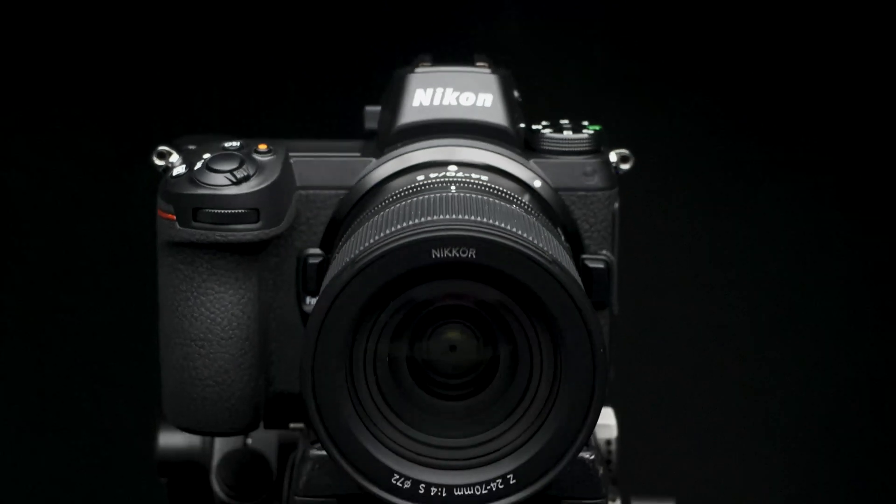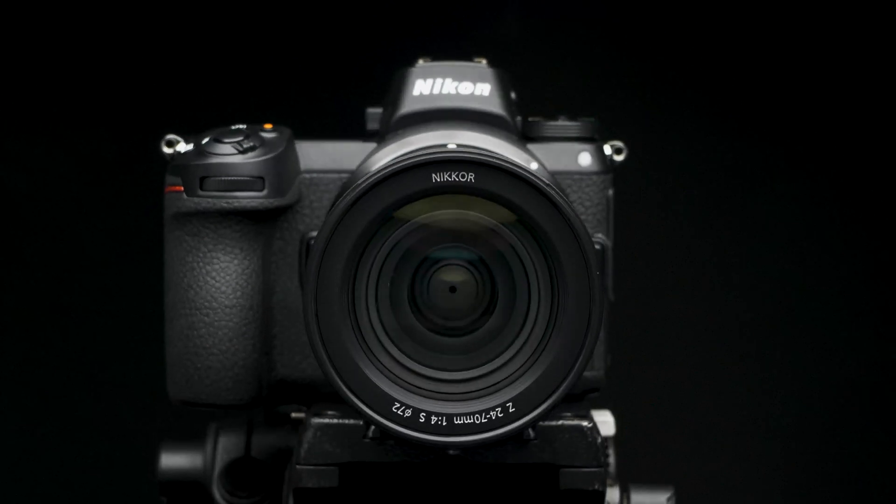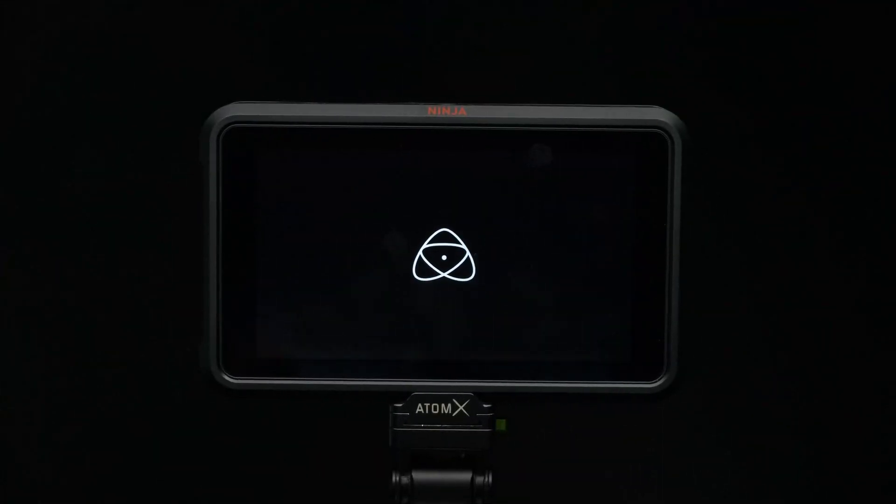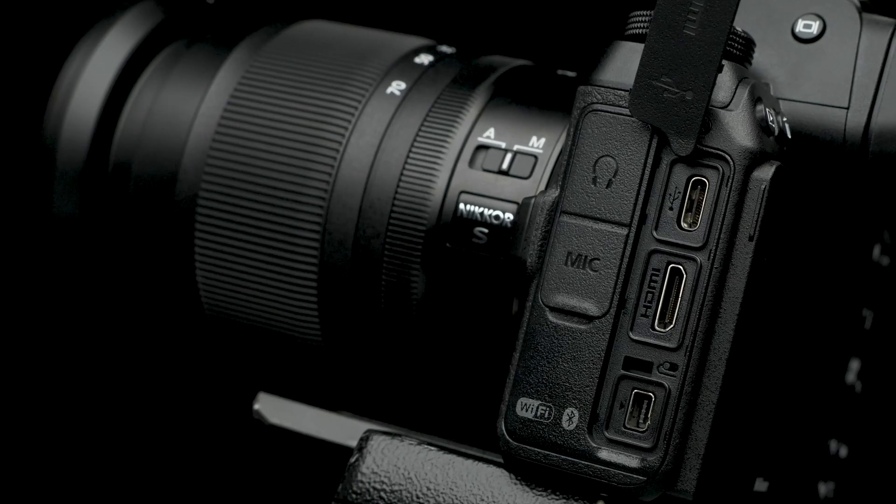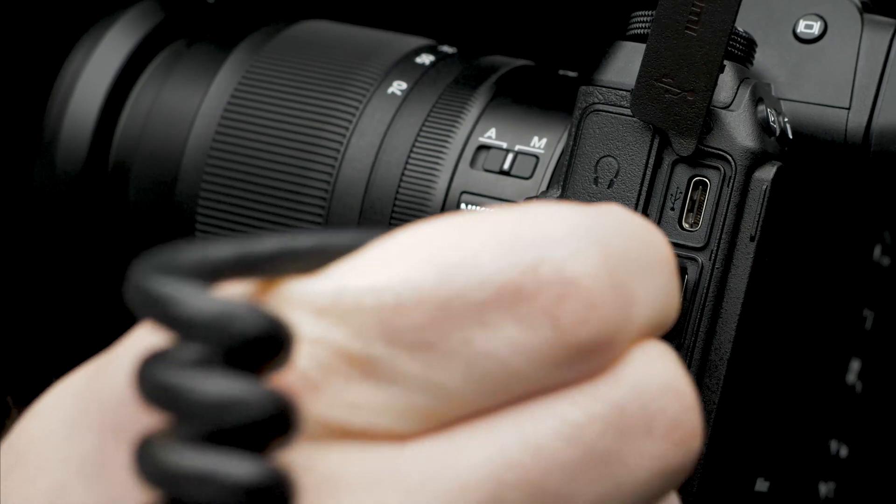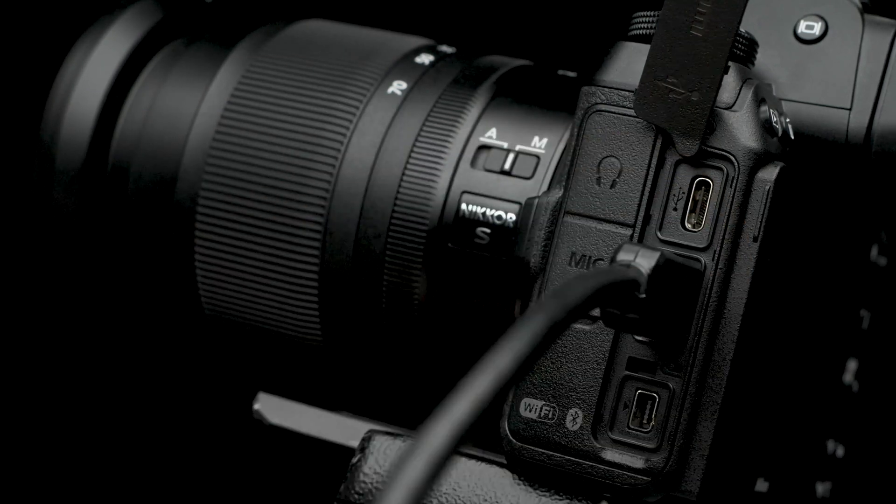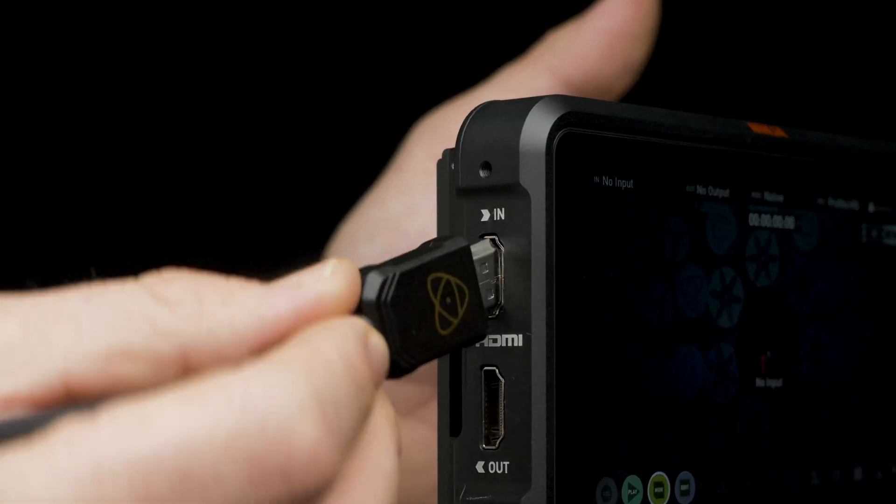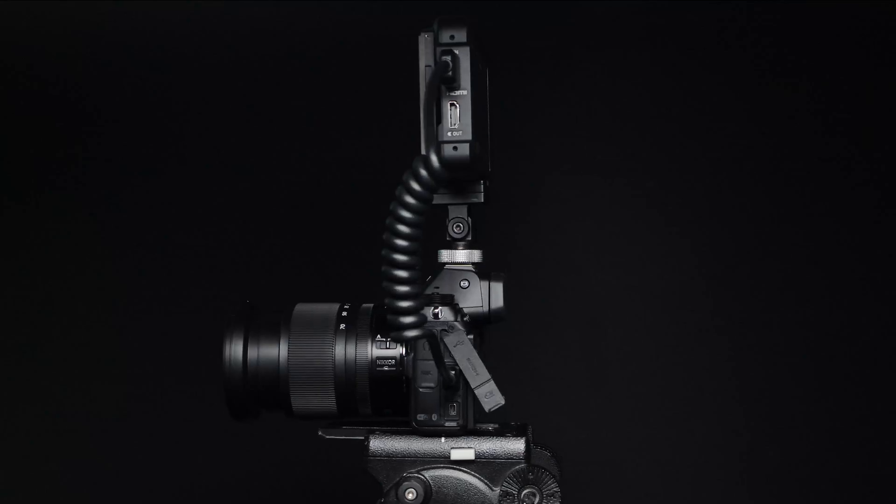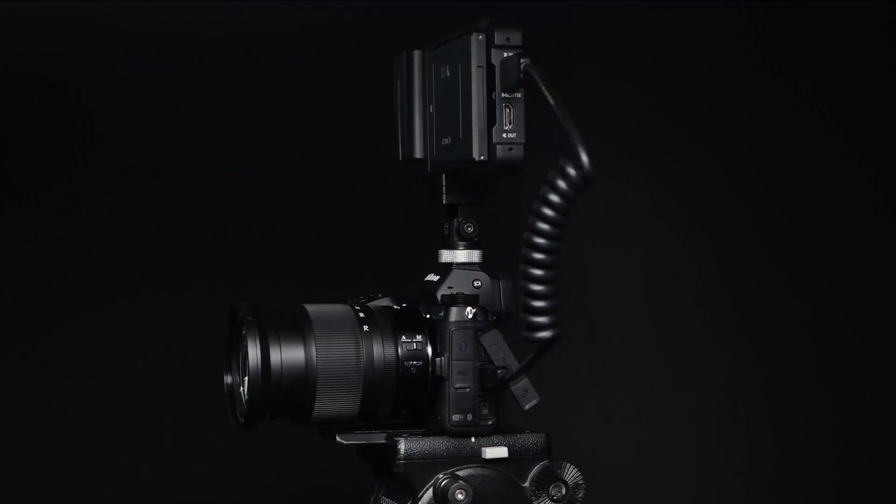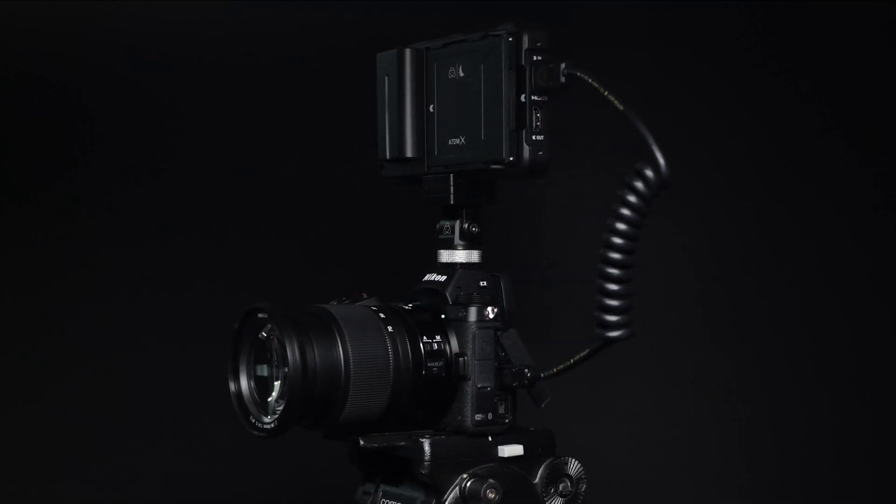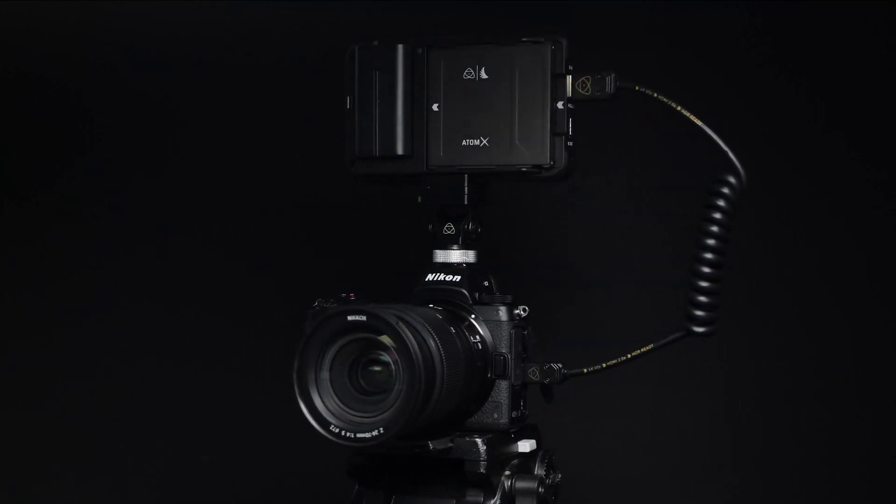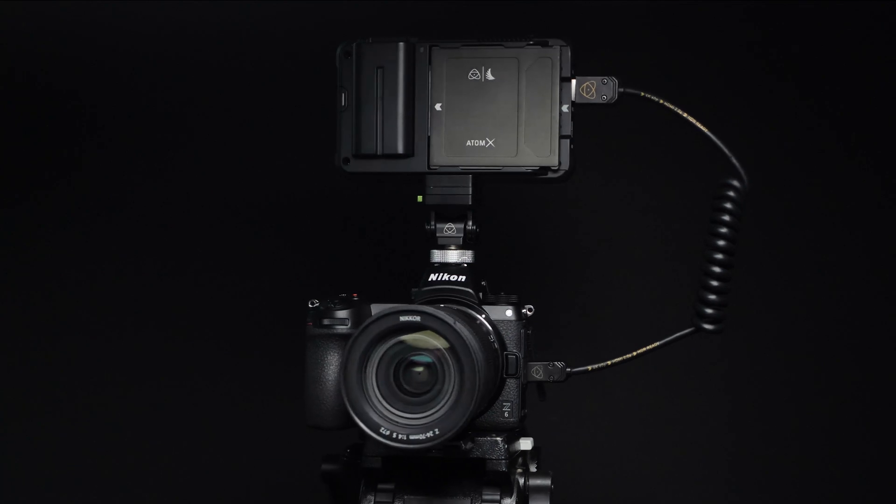Okay, now let's get these devices talking to each other. First, connect a full-sized HDMI cable to the Z6 and the Ninja V. Now that both devices are connected, let's take a look at the in-camera settings of the Nikon Z6.